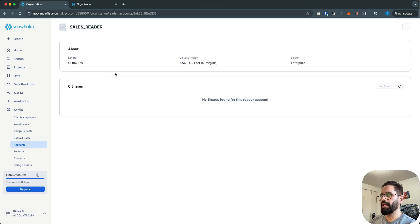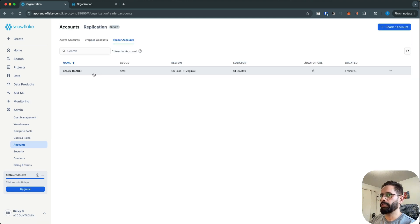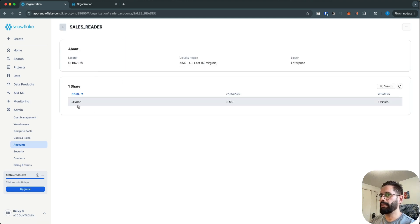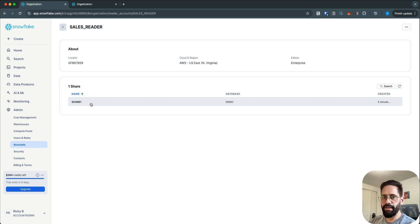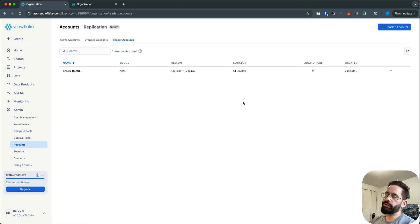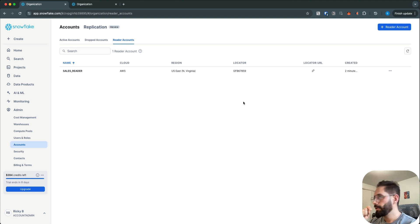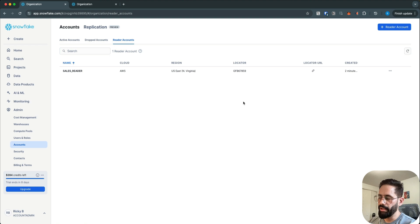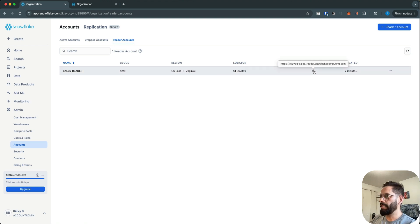The reader account is now provisioned. Click on your reader account and you can see you have a share that was shared from our main account — the data share name is share_one. To access the share in the reader account, the first thing you need to do is log in. Copy the locator URL to log in.